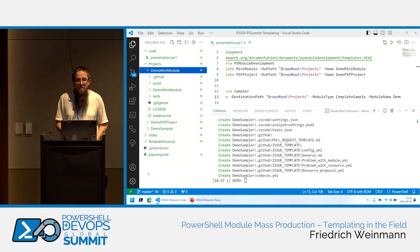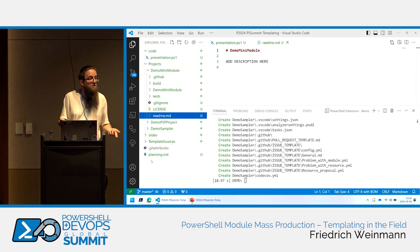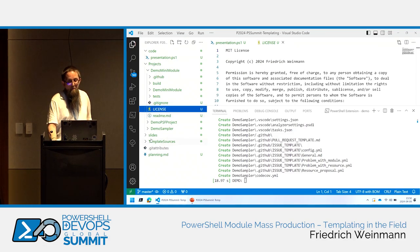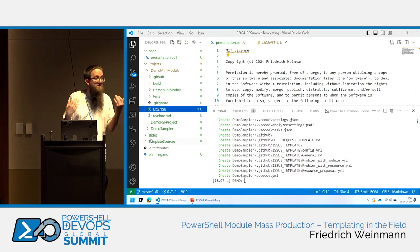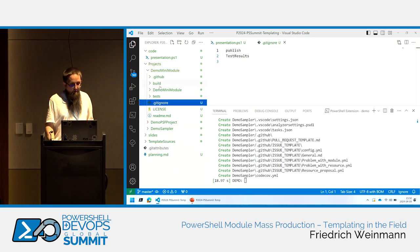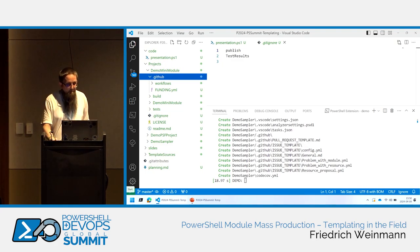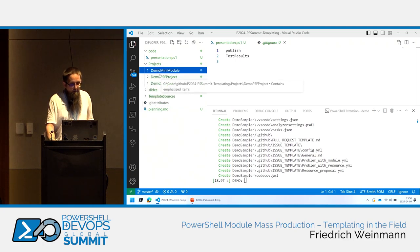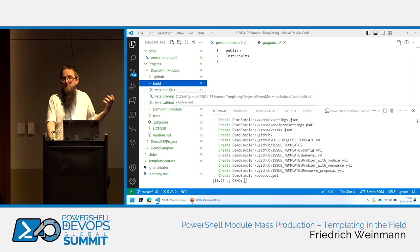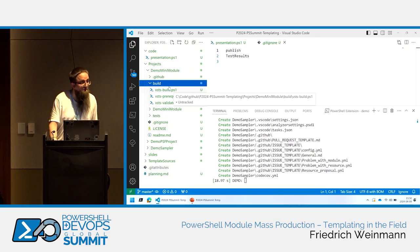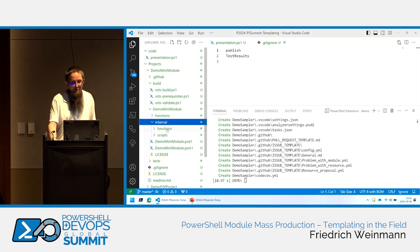Looking into the mini module: at the root level we have a README file users will see when they open the GitHub project, a license file — I'm strictly focused on MIT license as part of Microsoft's open source policy — a simple .gitignore, GitHub Actions integration for automatic pull request validation and release to the Gallery, and finally the actual build automation logic: install prerequisites, run the tests, then build and release in one step.